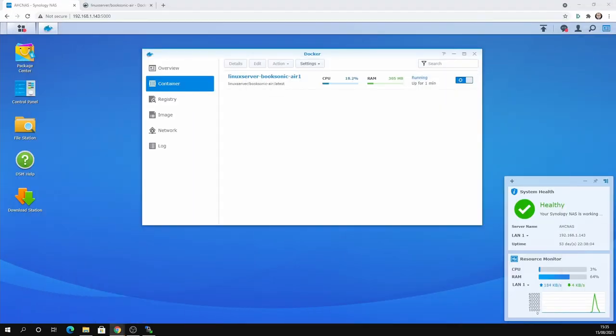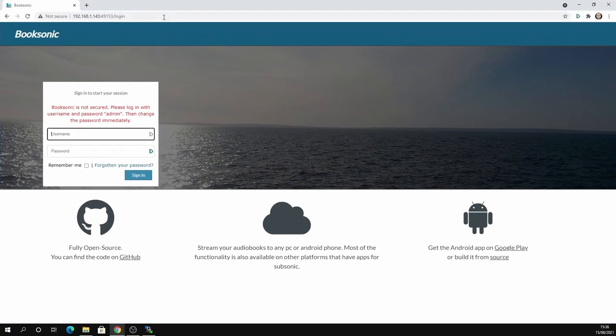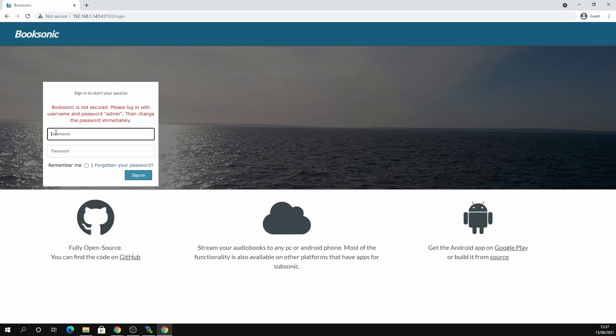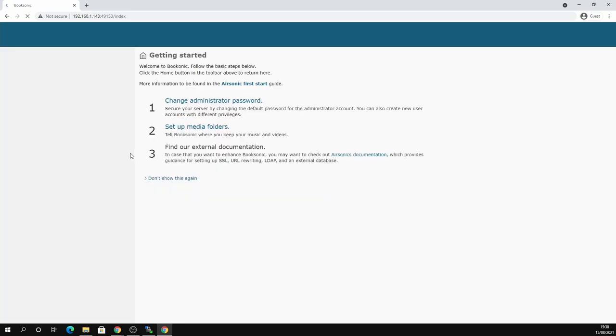So yeah, so that's running. So now what we're going to do is we're going to navigate to Booksonic. And to do that, you just go to your local NAS address and then the port number that is listed on the container. So for this mine's 49153. So the default username and password is admin and admin, and then you just click sign in and you're into your Booksonic. There's a few things you need to do. You need to change the administration password. I'm going to do that now.